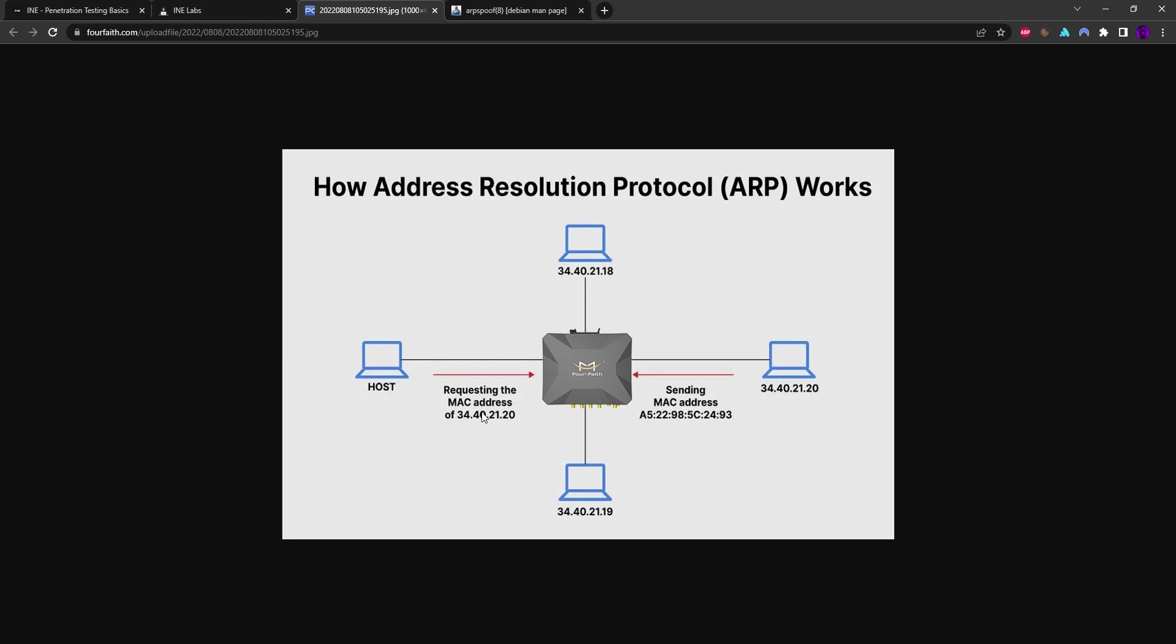So it does an ARP request requesting this machine's MAC address. When this machine receives this ARP request, it responds with 'hey, this is me, I am 34.40.21.20 and here is my MAC address.' Once this ARP communication is made, the MAC address of the device is saved into the ARP cache table and this ARP request and reply is no longer needed in the future.